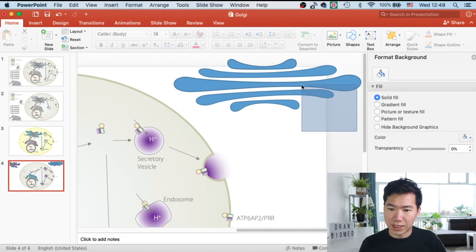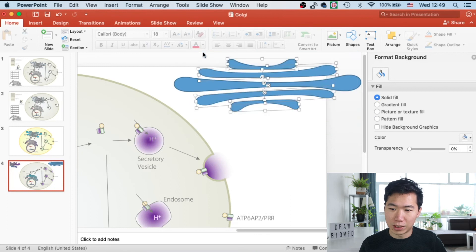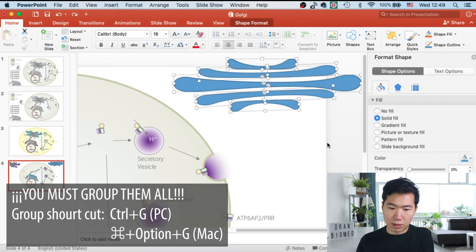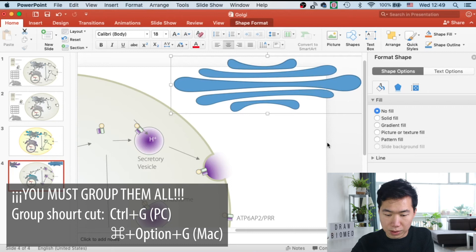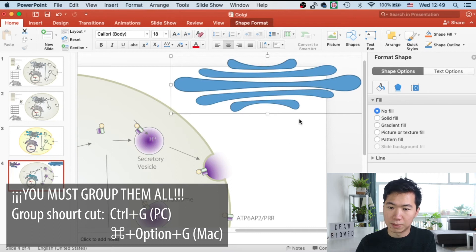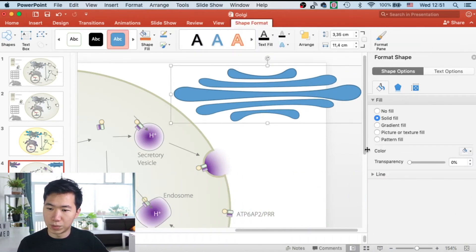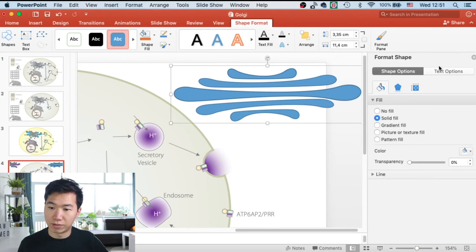Now the Golgi stack is ready. We can group all of them, select them all, and then press on the group shortcut. So once they're grouped, you can go to your format shape panel.